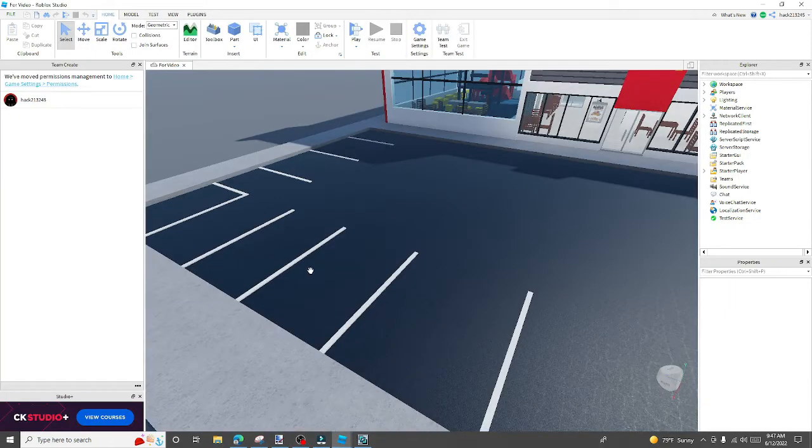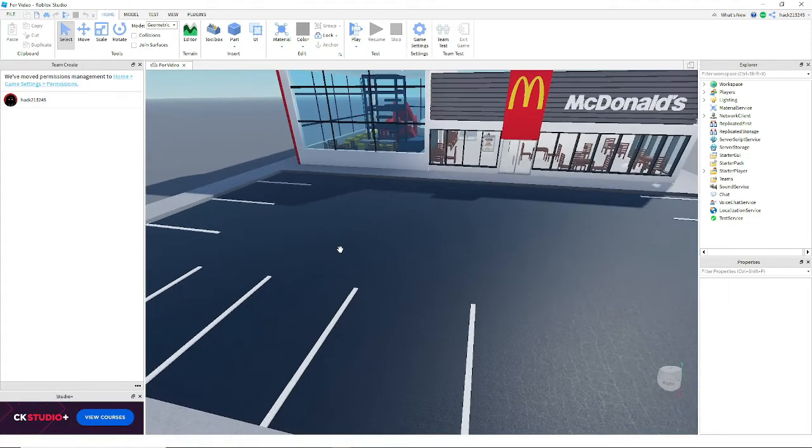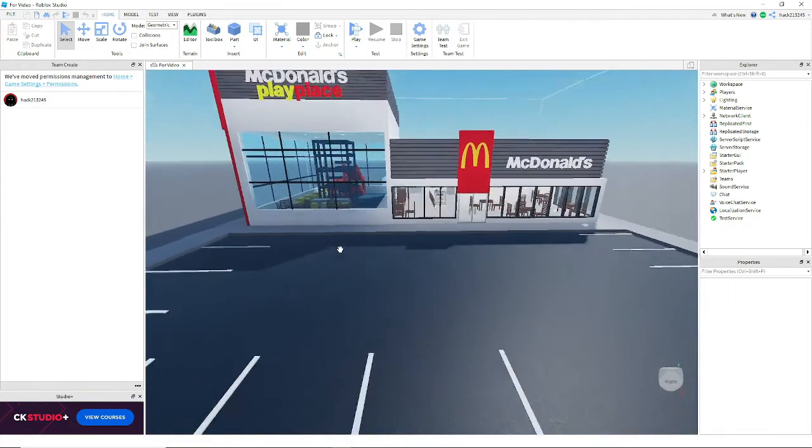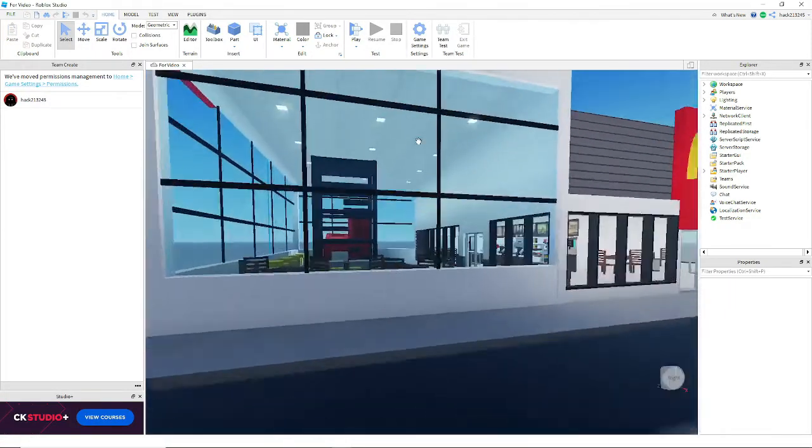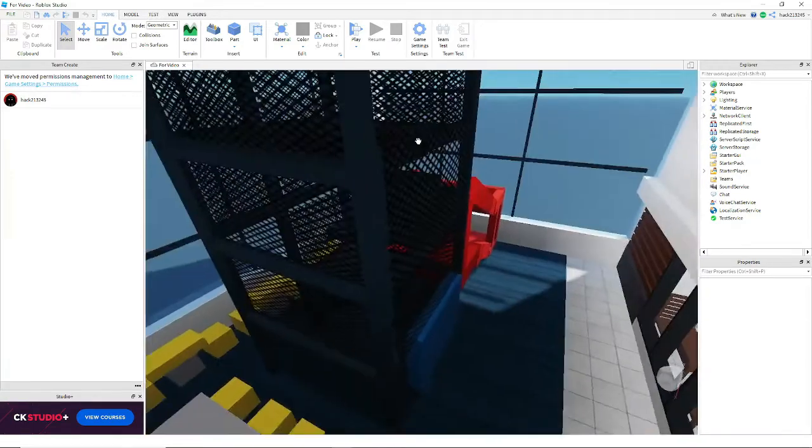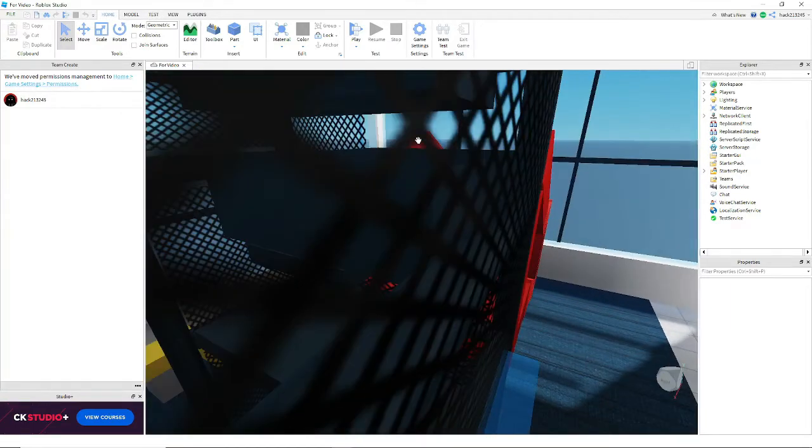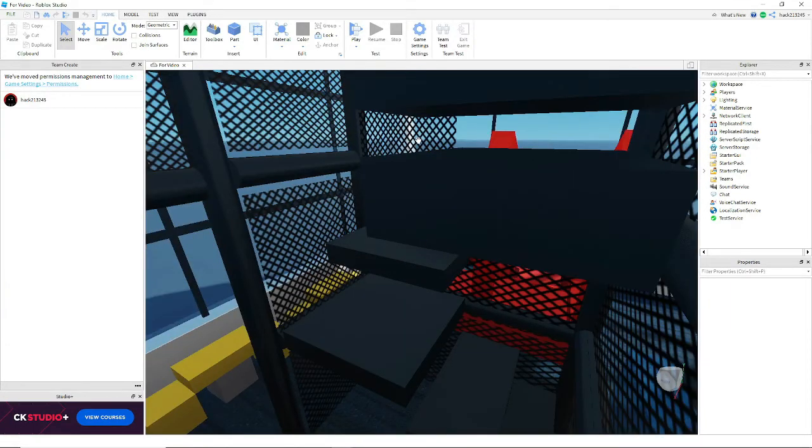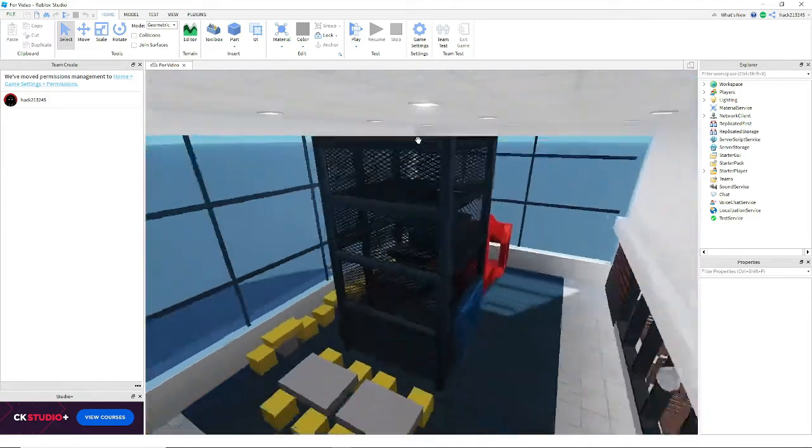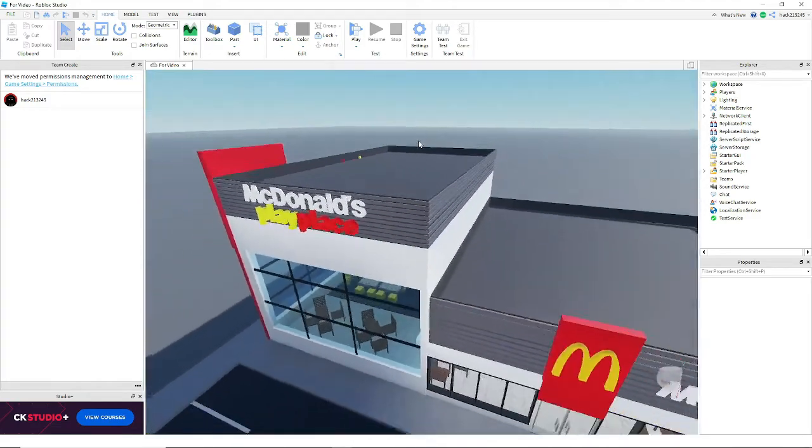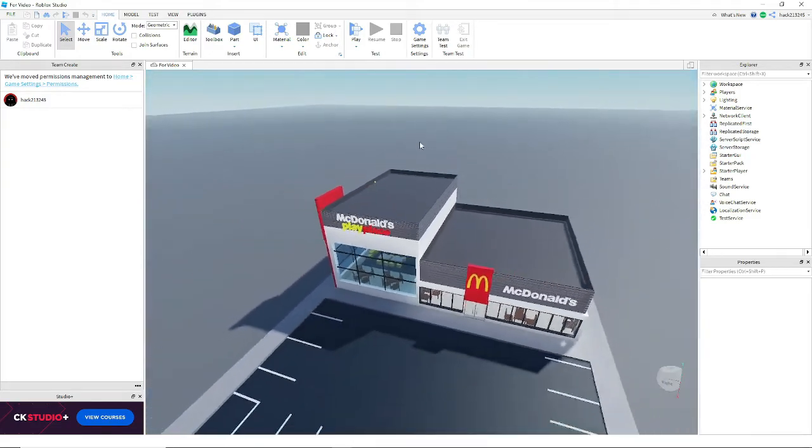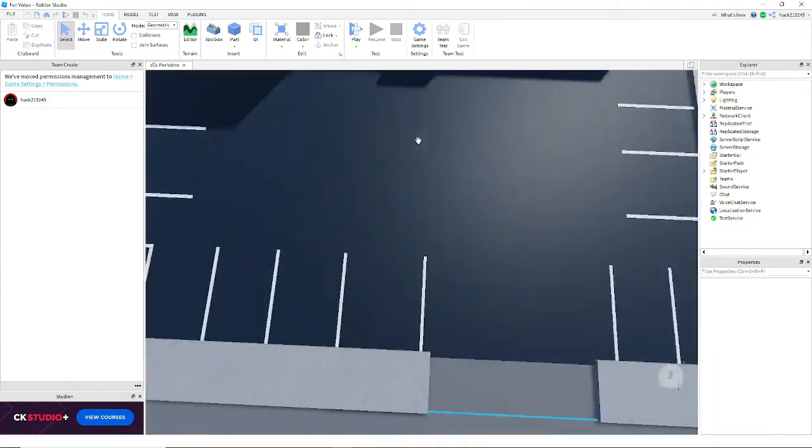My friend inserted a menu GUI but he doesn't know how to code. Sorry if you're watching this but you might need to take some lessons bro. I don't really like free models inside my game.